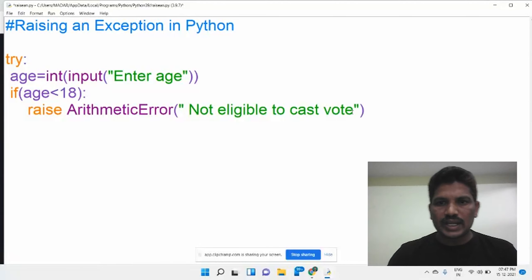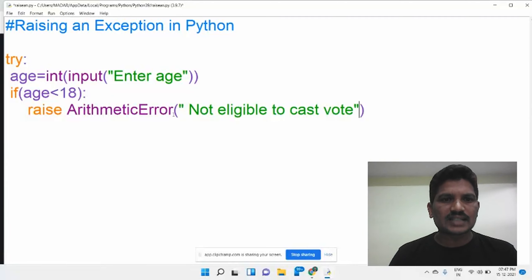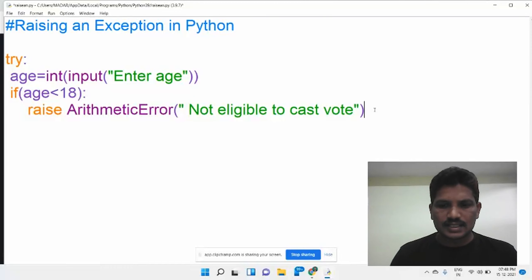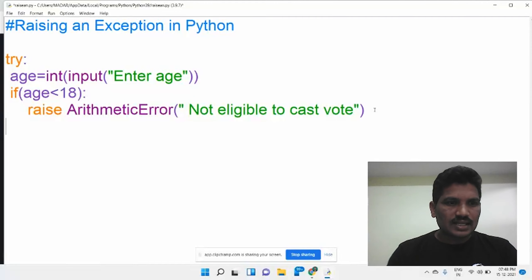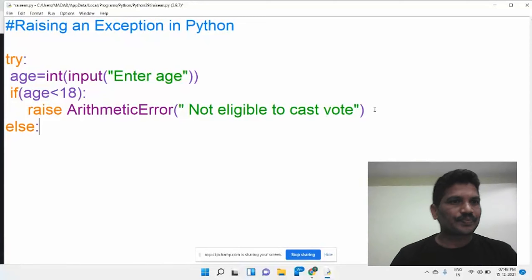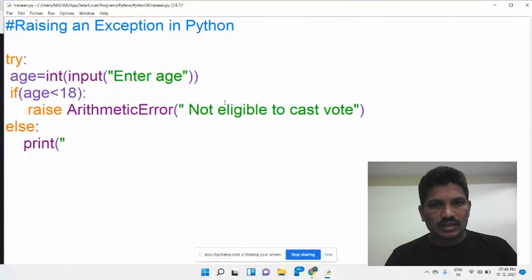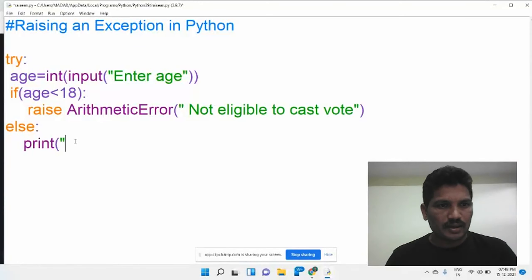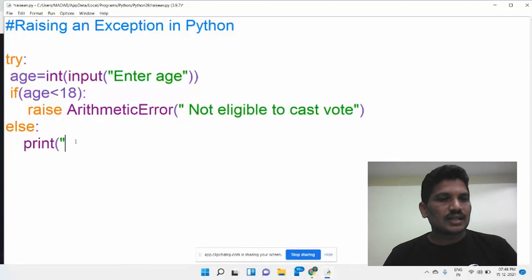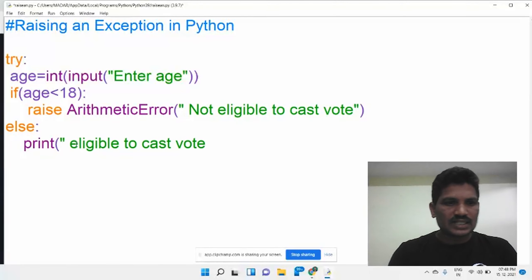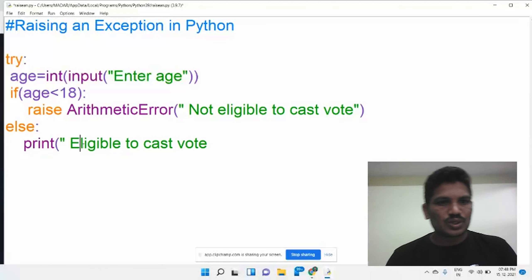If the age is below 18, it will raise an exception — specifically an ArithmeticError, with the argument 'Not eligible to cast vote'. Otherwise, in the else part, it prints 'Eligible to cast vote'. If your age is above 18, the program comes to the else part and displays that message.